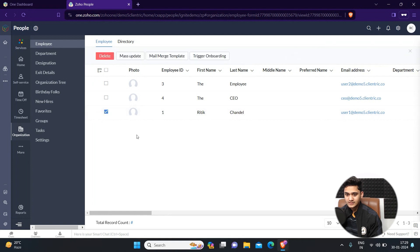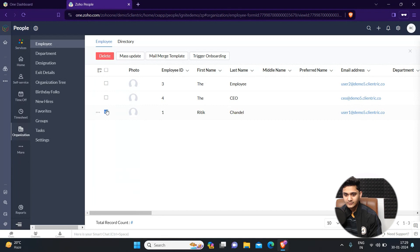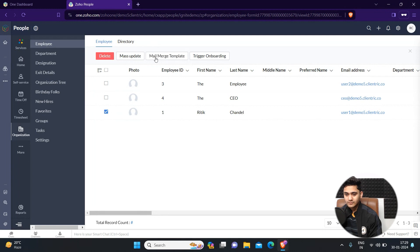Simply check the box and you will see multiple options will appear here like mass update, mail merge template, and take around. Click on mail merge template.